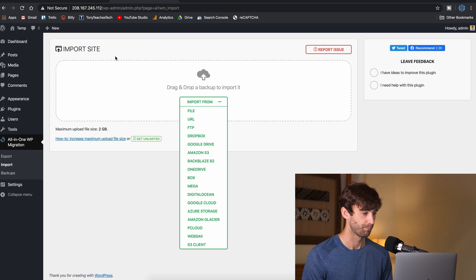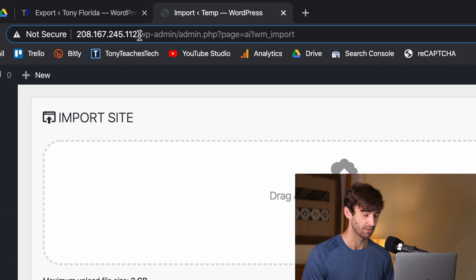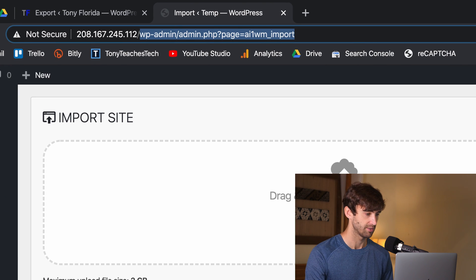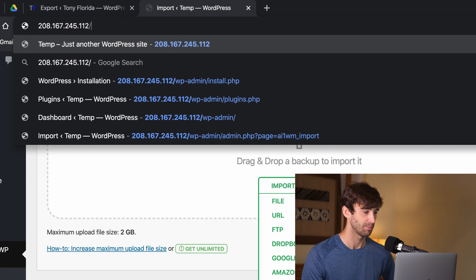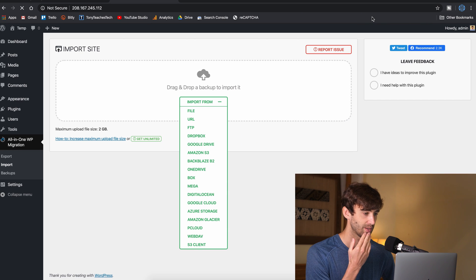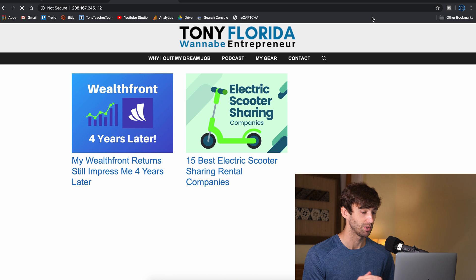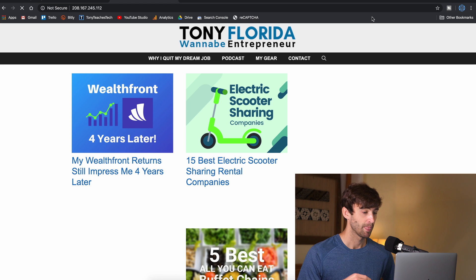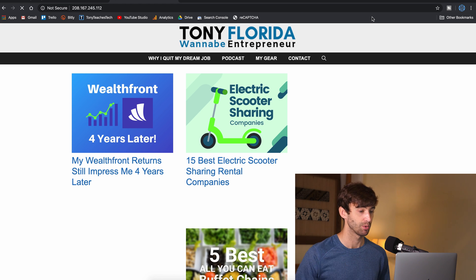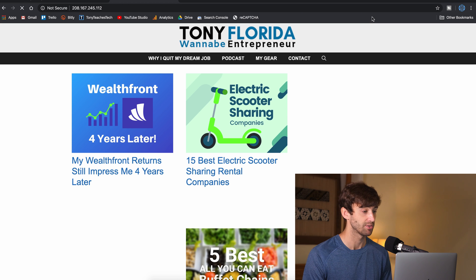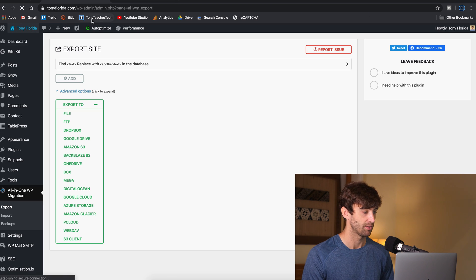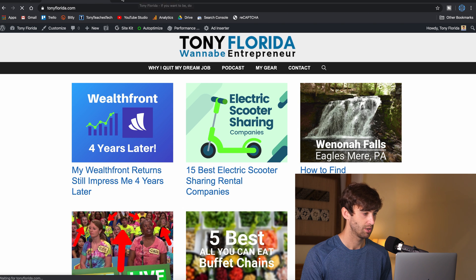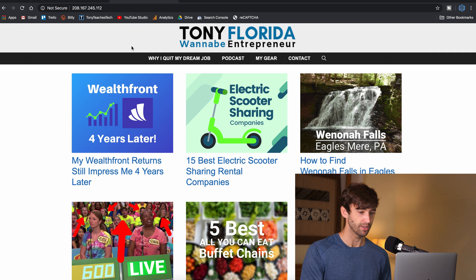Now, what I usually do here is I just knock off all of this nonsense here and just go to the IP address, or if you do have a domain set up now, that's okay. And there you go. So we are now hosting Tony Florida WordPress website from this IP address. And the thing is, we still have the old website here at our old host, TonyFlorida.com.